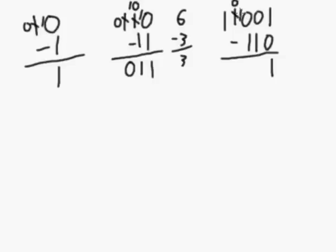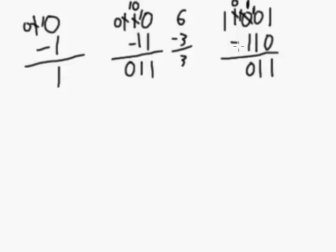Gives us 1, 0 in this column, and now we're going to have to borrow from this column. Borrow 1 from it, leaves us 1 in that column. So we have 1, 0 in this column. 1, 0 minus 1 is 1. 1 minus 1 is 0. 0 minus 0 is 0. And 1 minus 0 is 1. 1, 0, 0, 1, 0 is equal to 1, 0, 0, 1, 1.